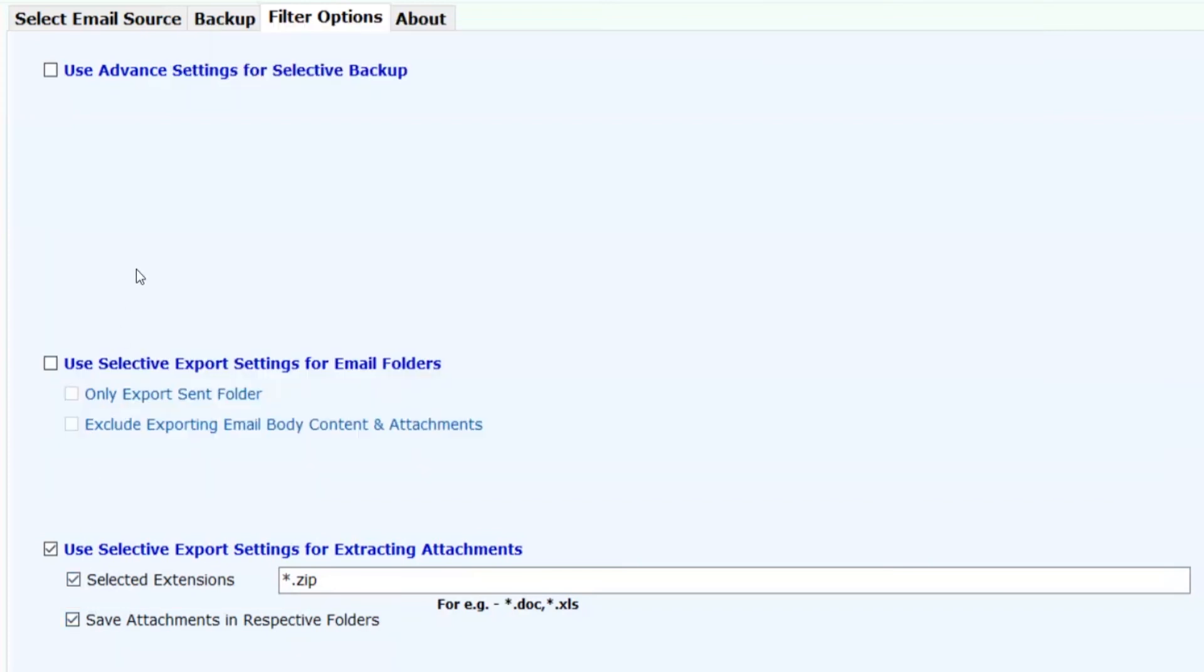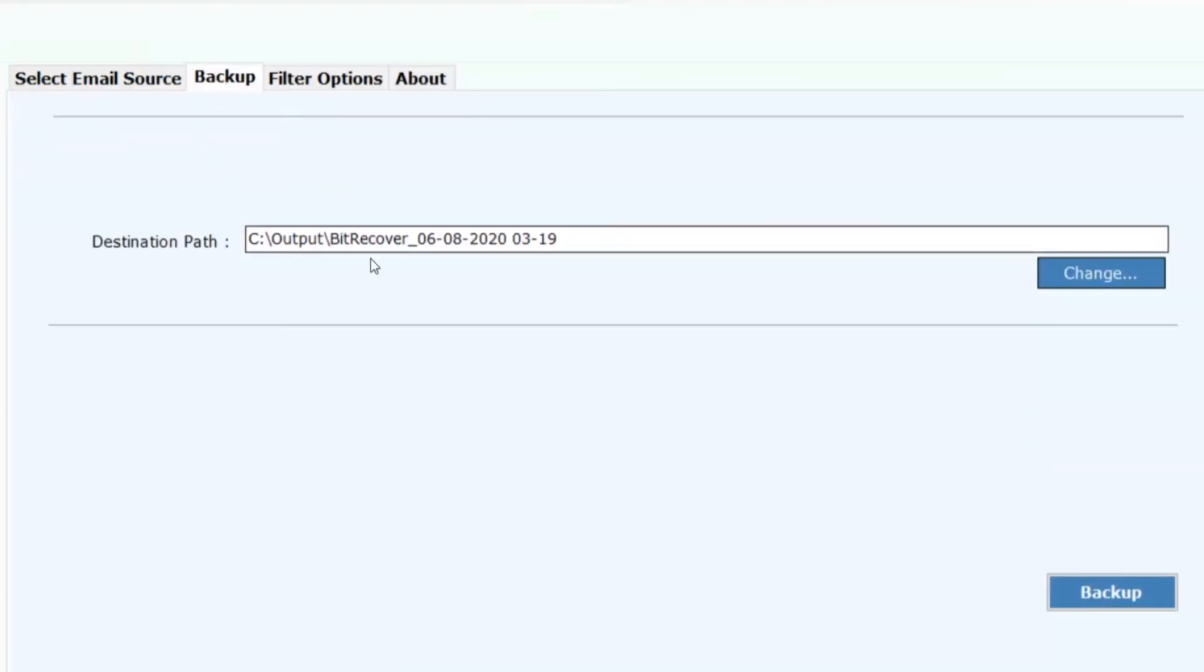Now click on backup button to process the conversion.